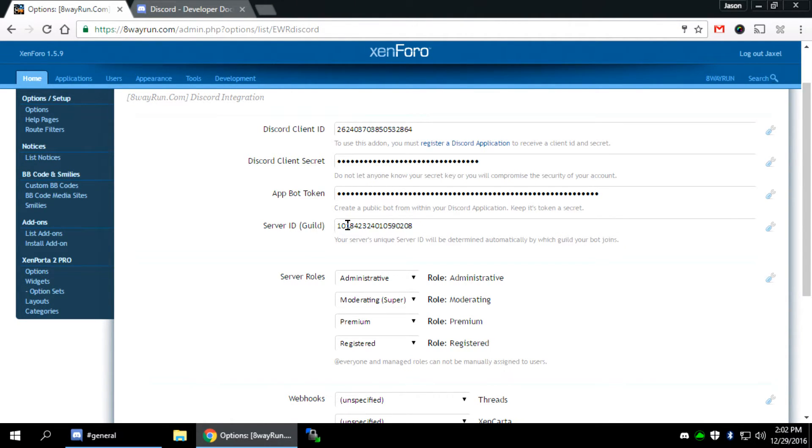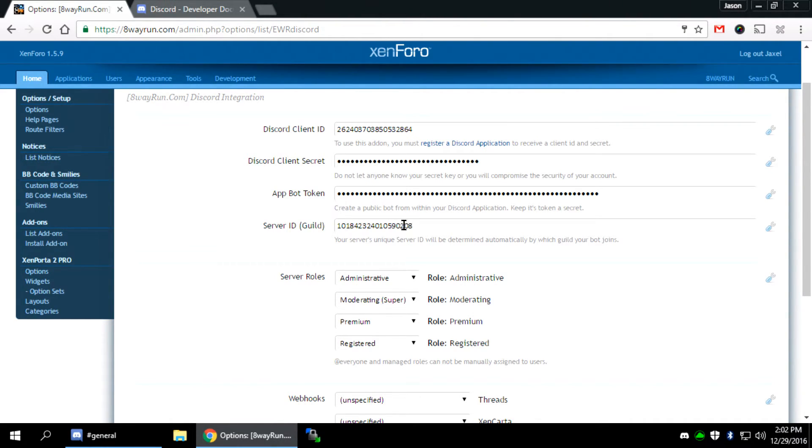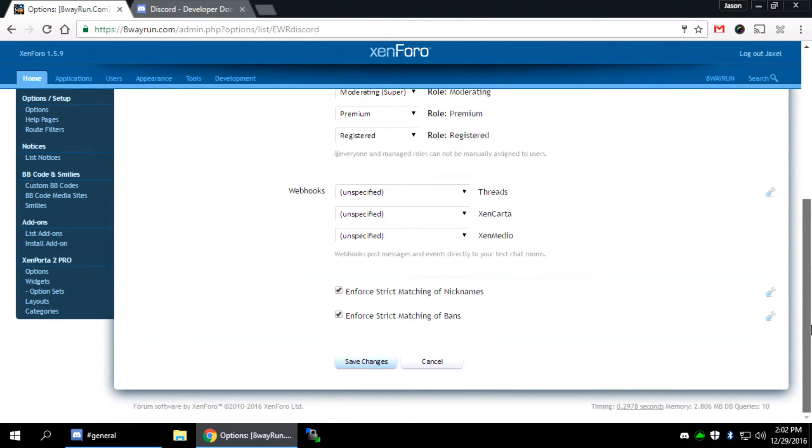Okay, so at this point, you're pretty much done. Your website is integrated with Discord. It couldn't be easier than that. We do have some additional options, though, mainly with webhooks.